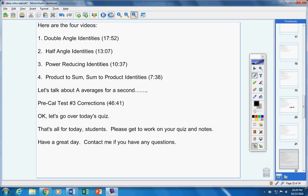So there's the rest of number four: cosine of u minus v. That's all guys. Please get to work on your quiz and your notes. Have a great day today. Contact me if you have any questions at all.